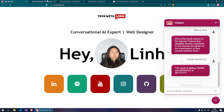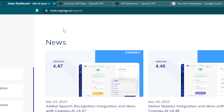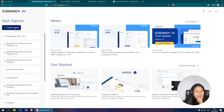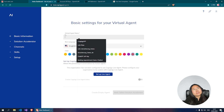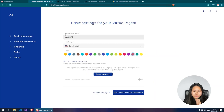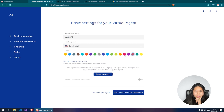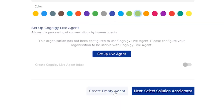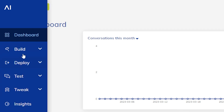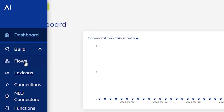Let's get directly into it. To get started, go to trial.cognigy.ai/agent and create an agent — let's call it WebGPT, since we want to integrate ChatGPT into your website. Set the language to English, change the color to whatever you want, and create an empty agent. Once it's created, go to the left side, click Build and then Flows.